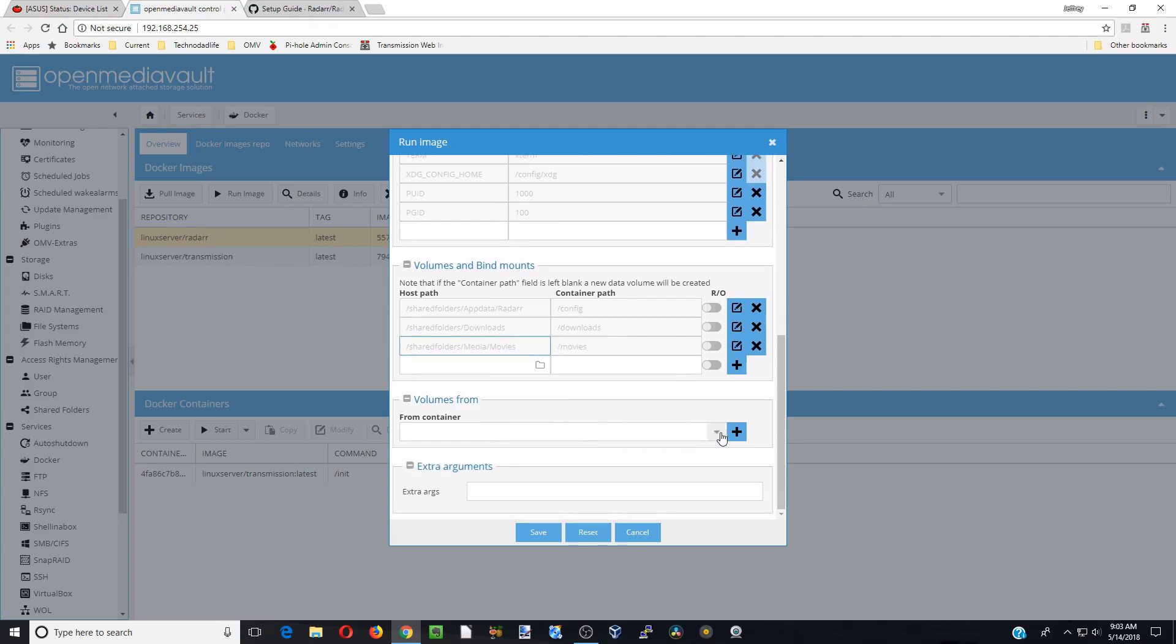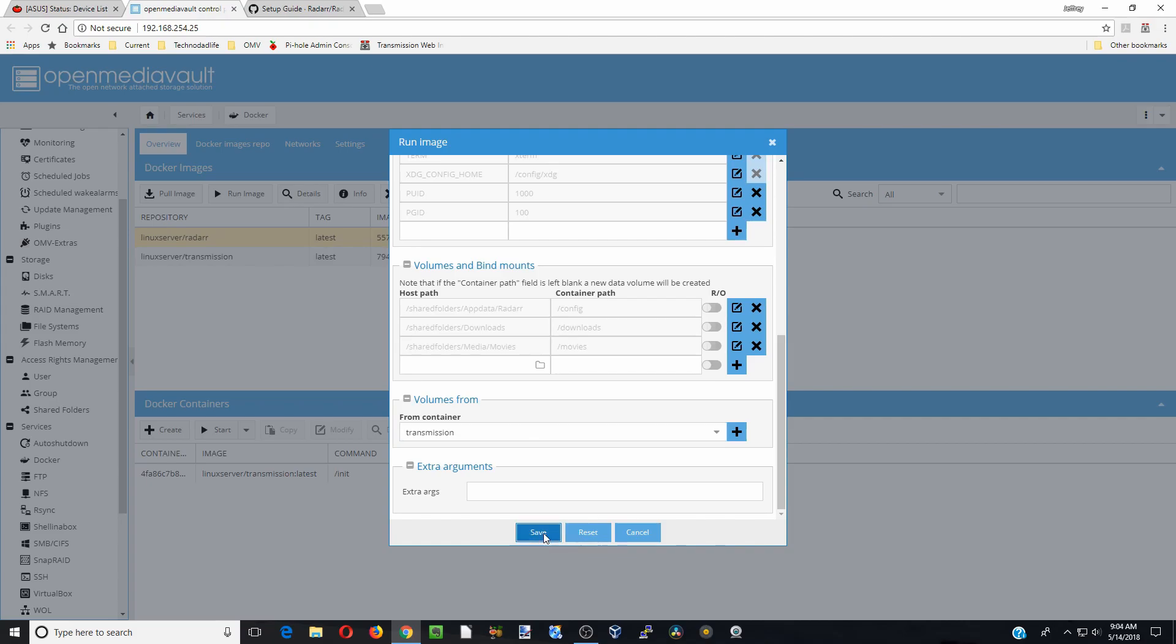Now we are going to go down to containers, we are going to add in transmission. In the future we are going to probably add in a few other ones but that is all we need to do right now. So we are going to click save there.